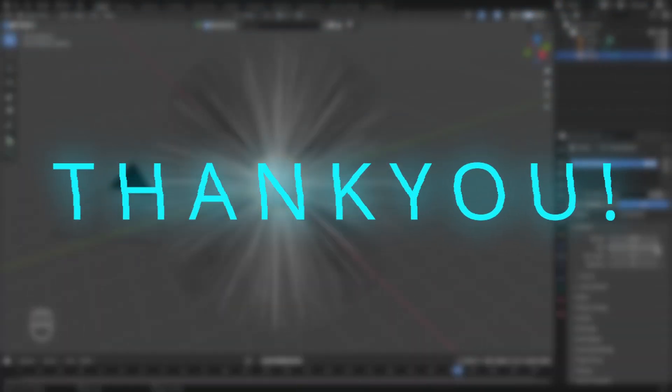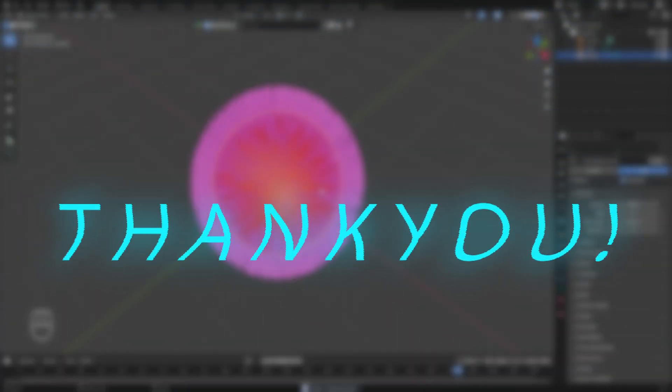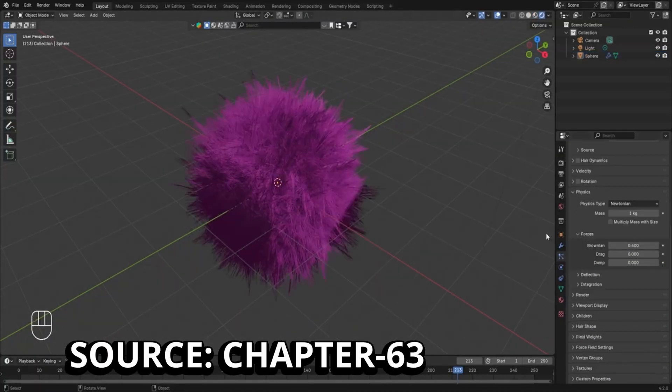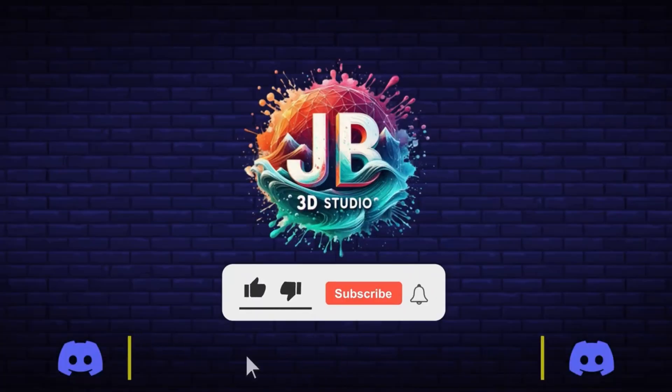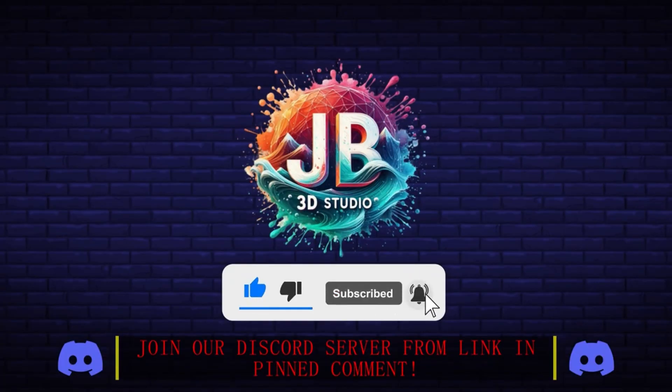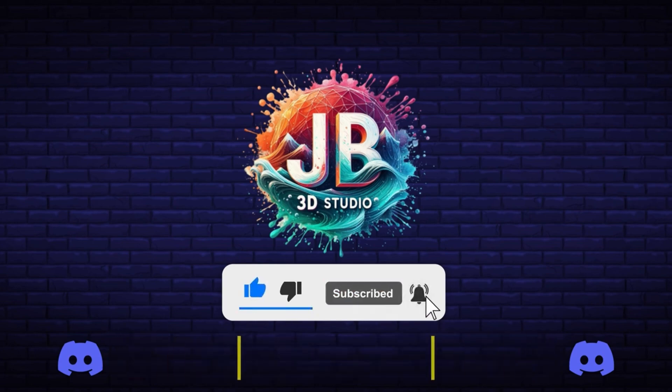And in the end, thank you all for being a part of this incredible journey of the Blender Master course. I will see you in the next course. But till then, don't forget to subscribe to our channel and press that notification bell so that you can get timely updates about the upcoming courses. Thank you for watching and I will see you in the next one.